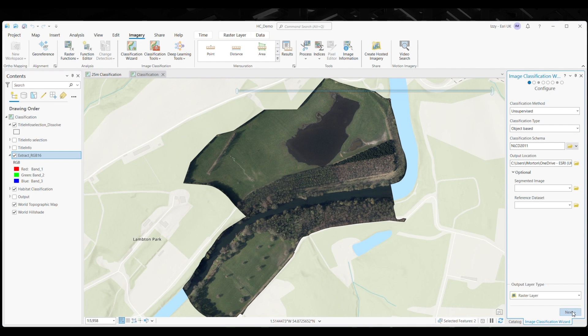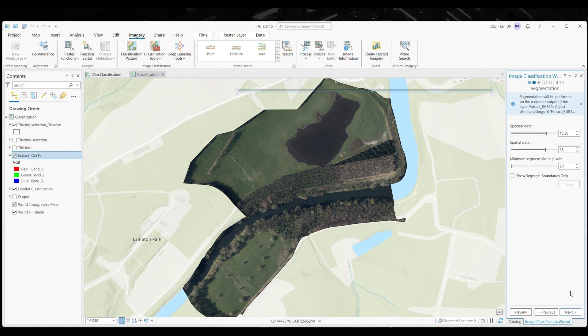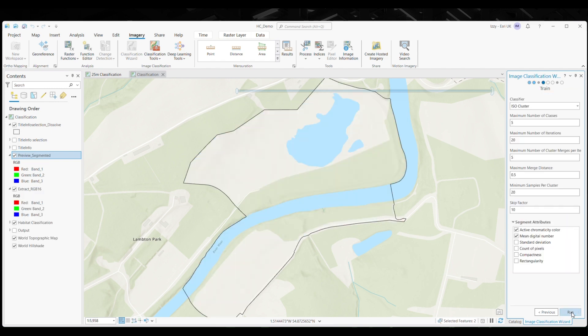If you don't have a predetermined schema — which is a set of habitat classes — you can start with the default schema and later modify this to fit your specific needs. In the next step, you can segment your imagery. You're able to alter both the spatial and spectral detail of your imagery. The higher you put the value, the more detailed your classification is likely to be. I've found that I get better results with a higher spectral and spatial detail value, but it can vary.